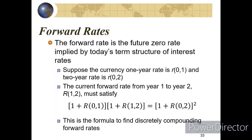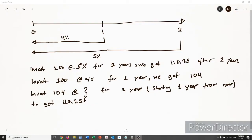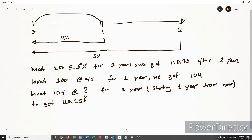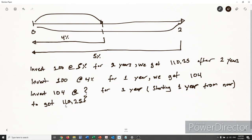Assume that we observe in the market the following: the one-year zero rate is 4%, compounded annually, and the two-year zero rate, also compounded annually, is 5%. So if we invested $100 for one year, we will get $104 after one year. And if we invested $100 at 5%, we will get $110.25 after two years.